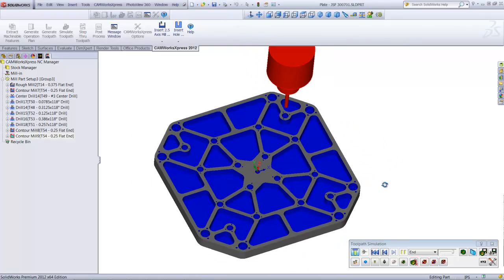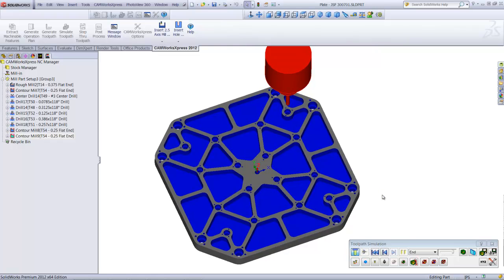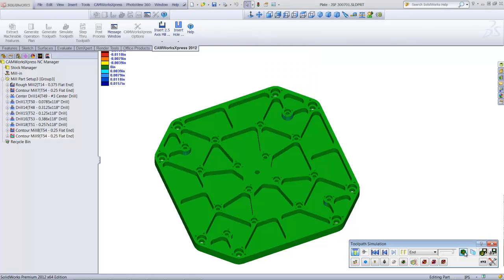Once the simulation is complete, I can use the model compare function to check the machined model against the original part. When everything appears in green, it means the machined model exactly matches the design model.